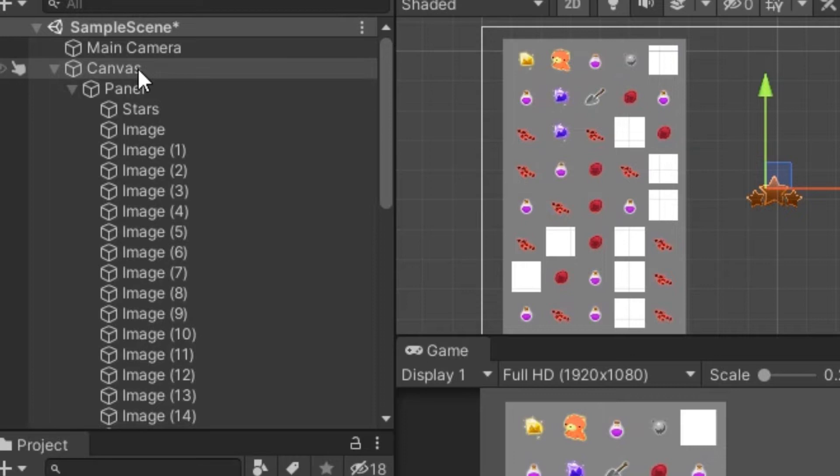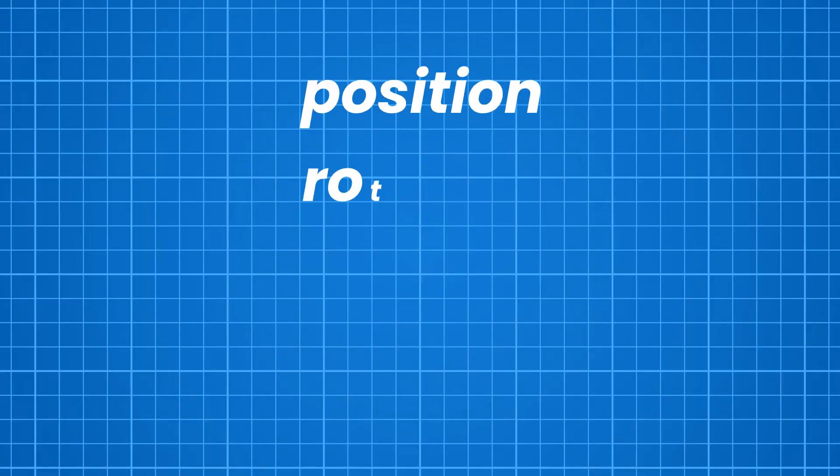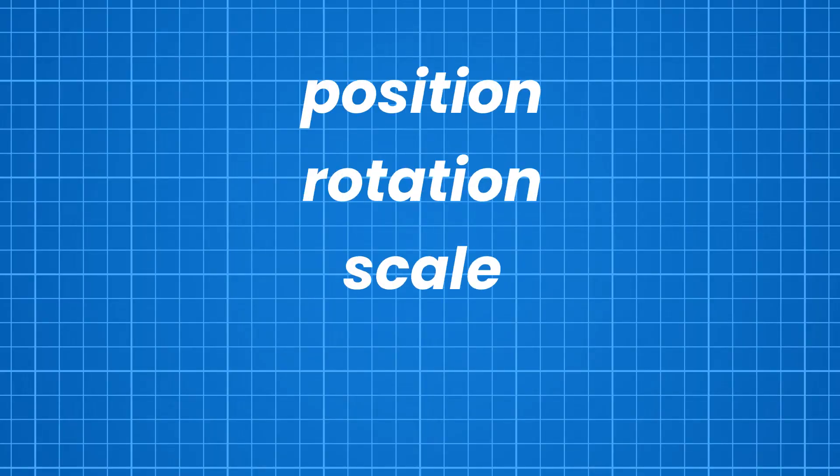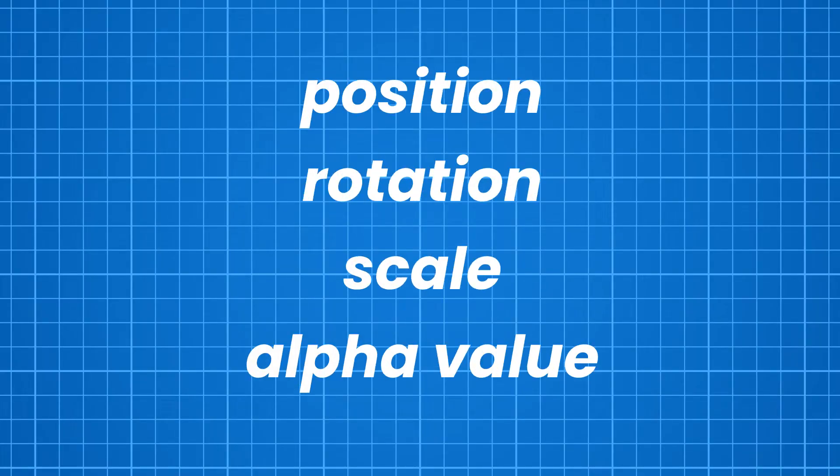Every UI element should be under canvas and if any of the UI element changes its position, rotation, scale or alpha value then the whole canvas will become dirty and will be rebuilt in the next frame.